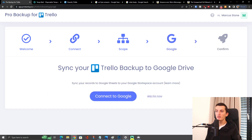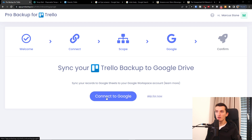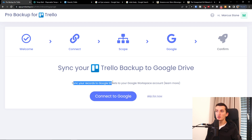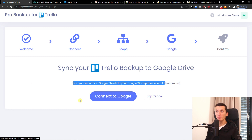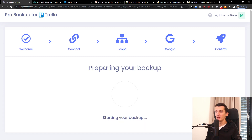You also have the option to connect it to Google — you can send your records to Google Sheets or your Google Workspace account. I'm going to click skip for now, but this is what you can do with Google Drive. Then click 'Start First Backup'.